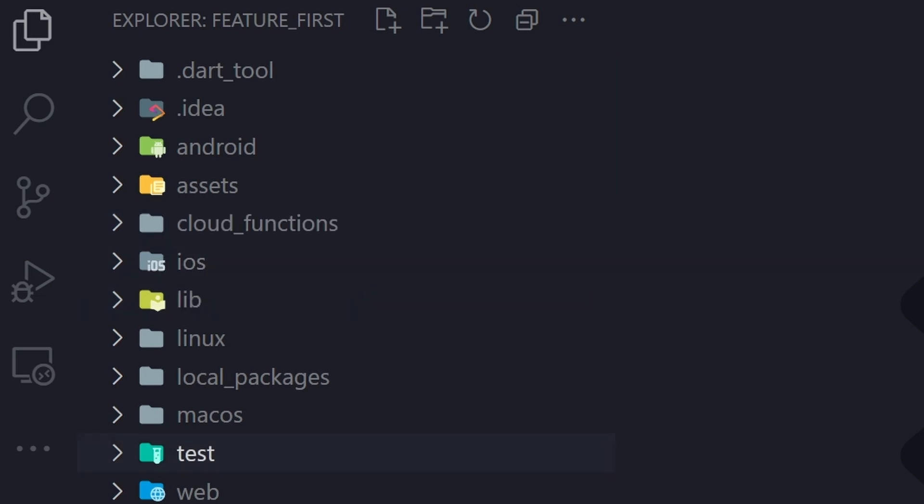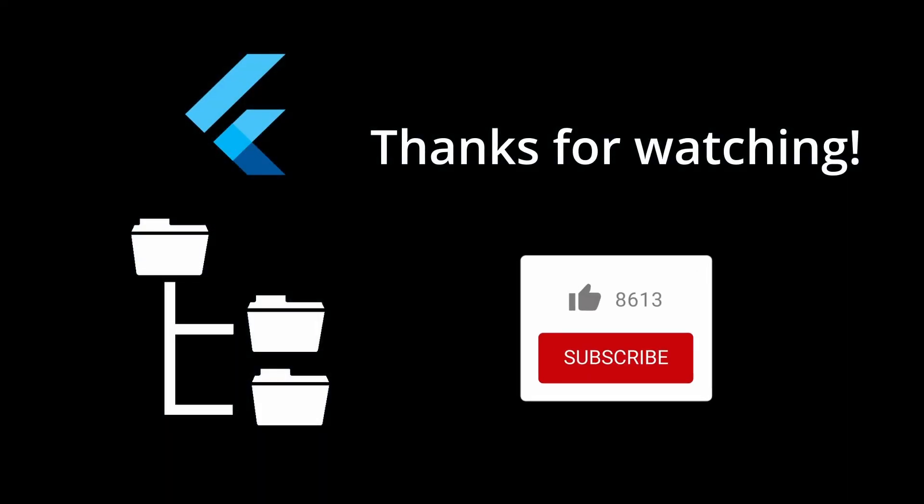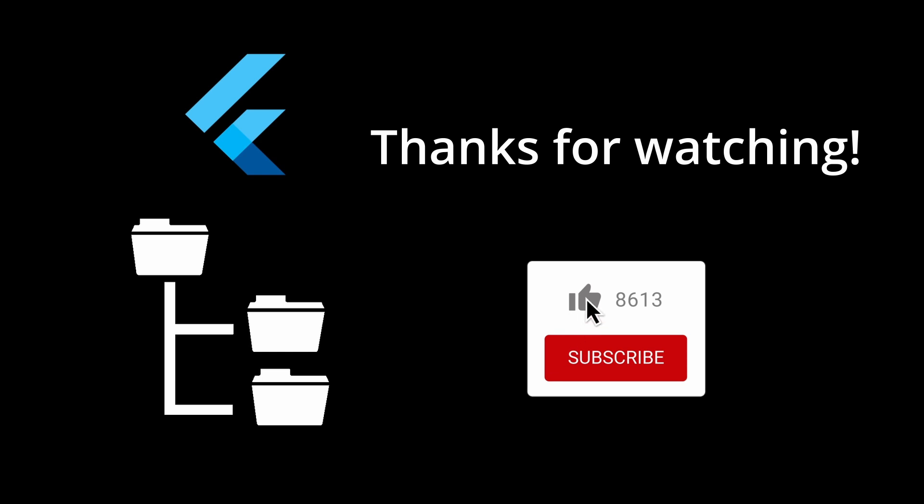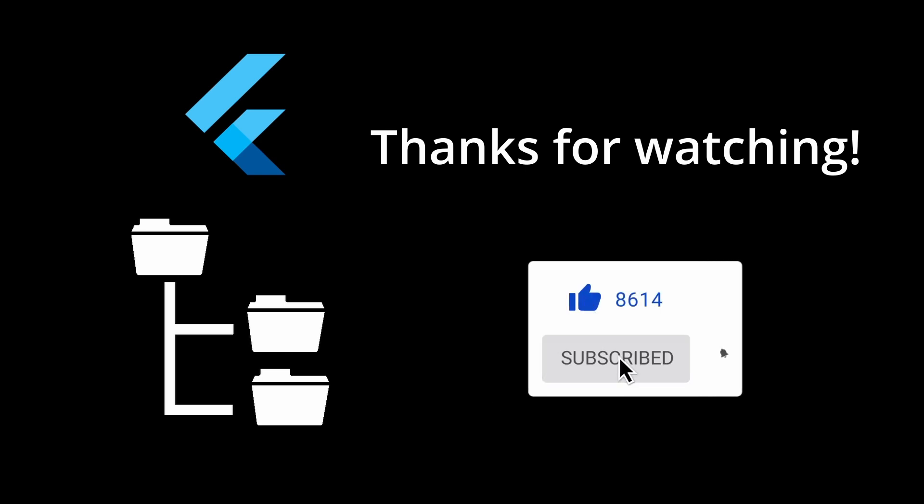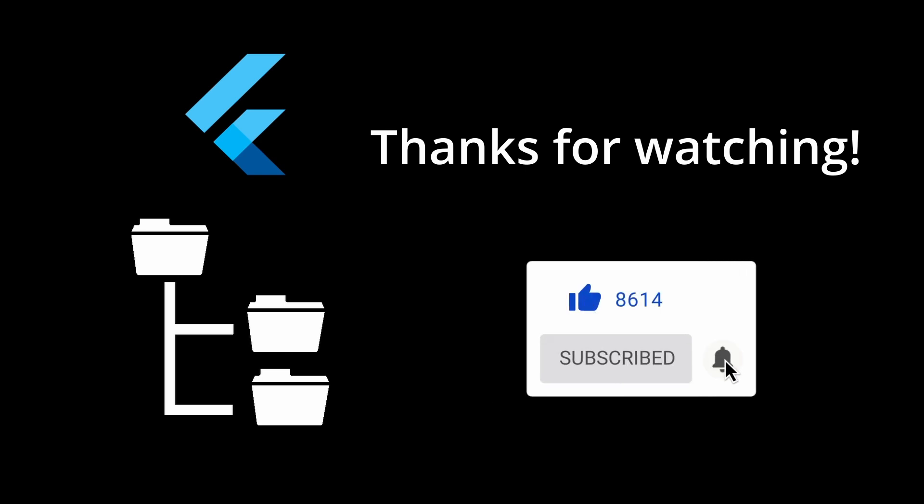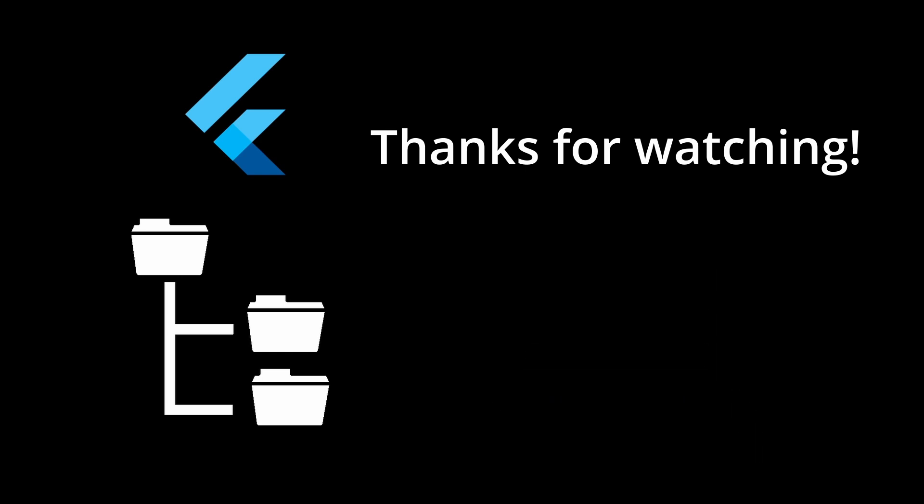And I think this is a pretty good approach for large projects. Now I would like to know what kind of approach you like and maybe there's another cool approach you would like to share. Just write in the comments down below.